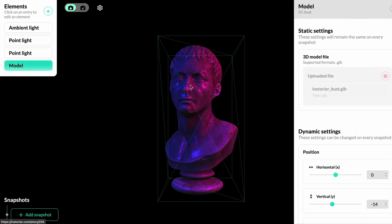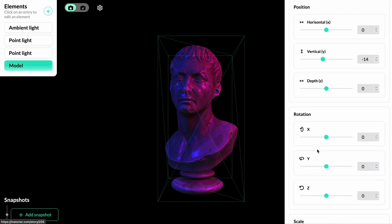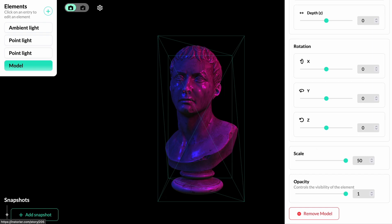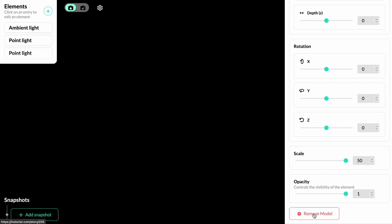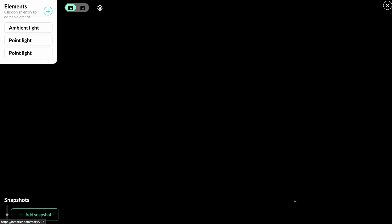You can remove the default model by clicking on it and scrolling down to the remove button. Now we have an empty canvas that we can start adding our own 3D elements to.